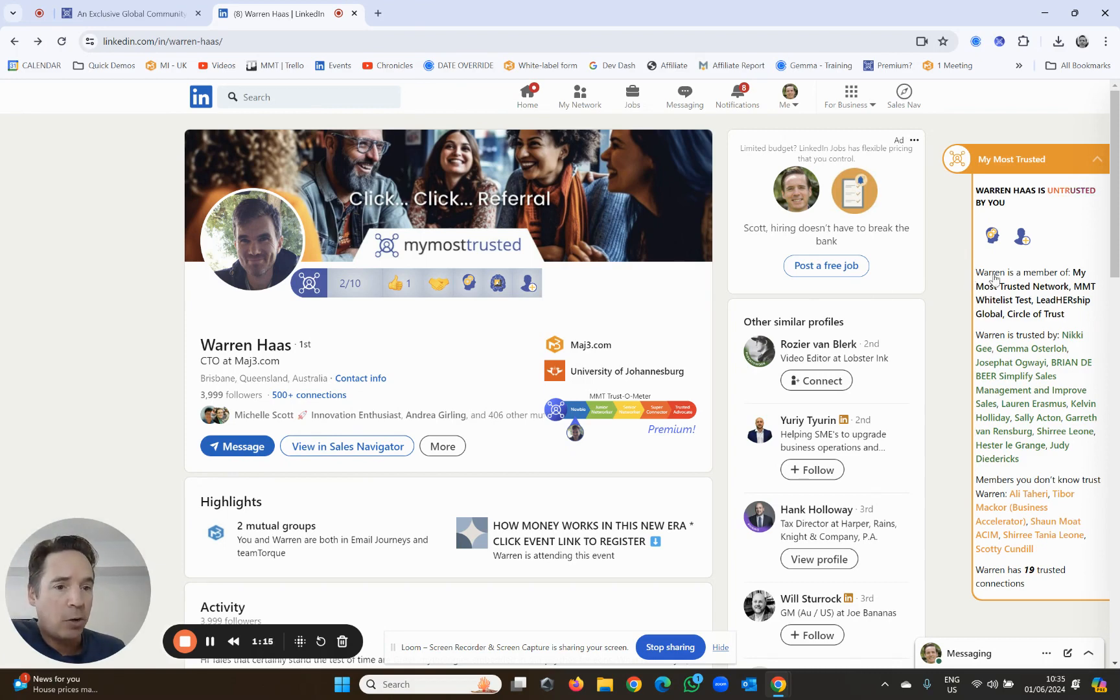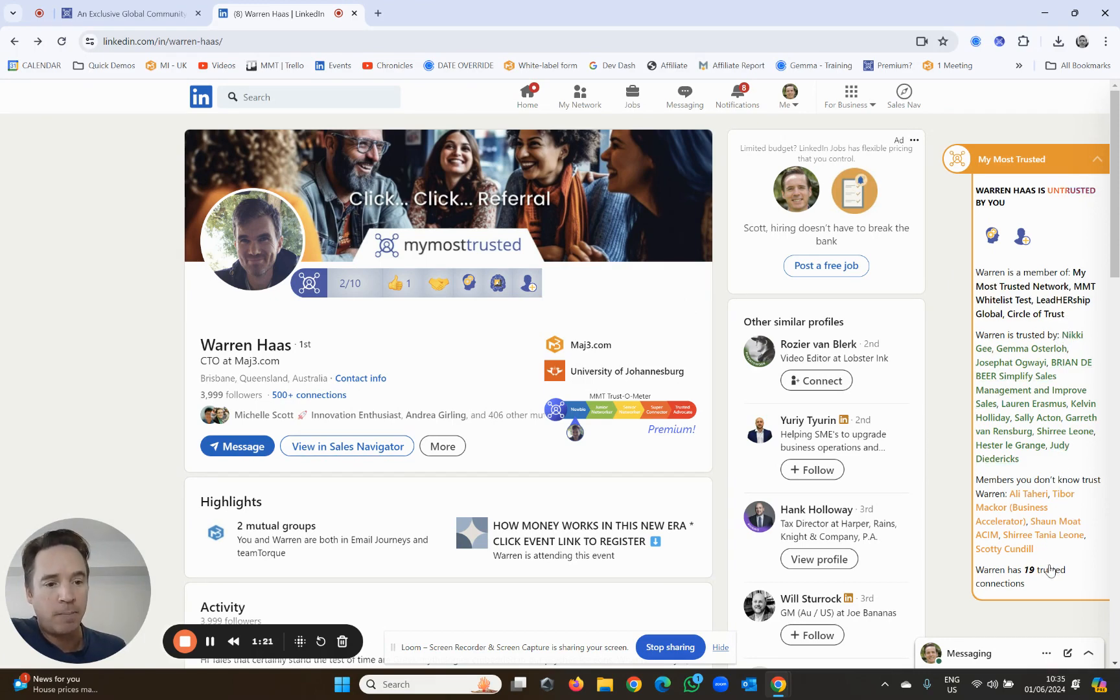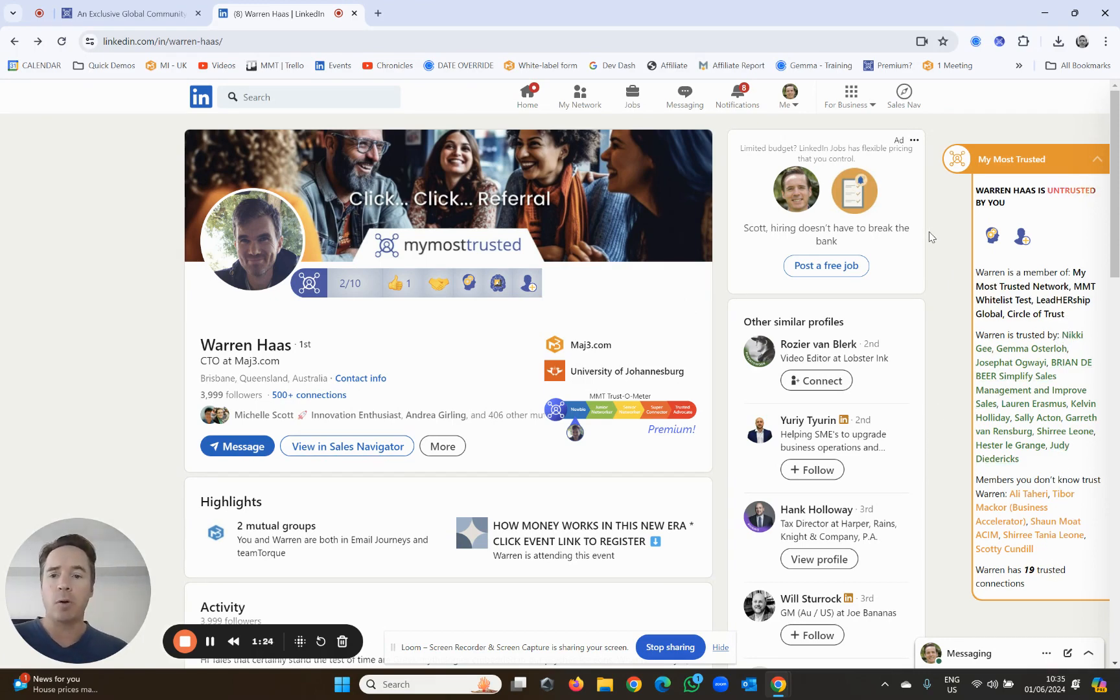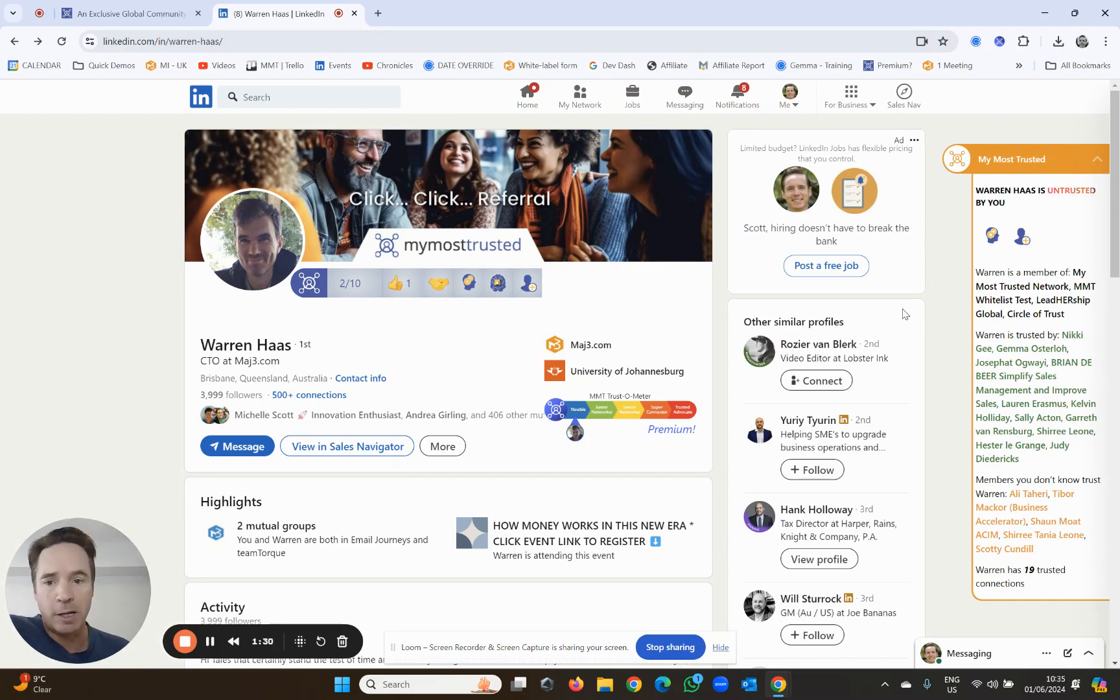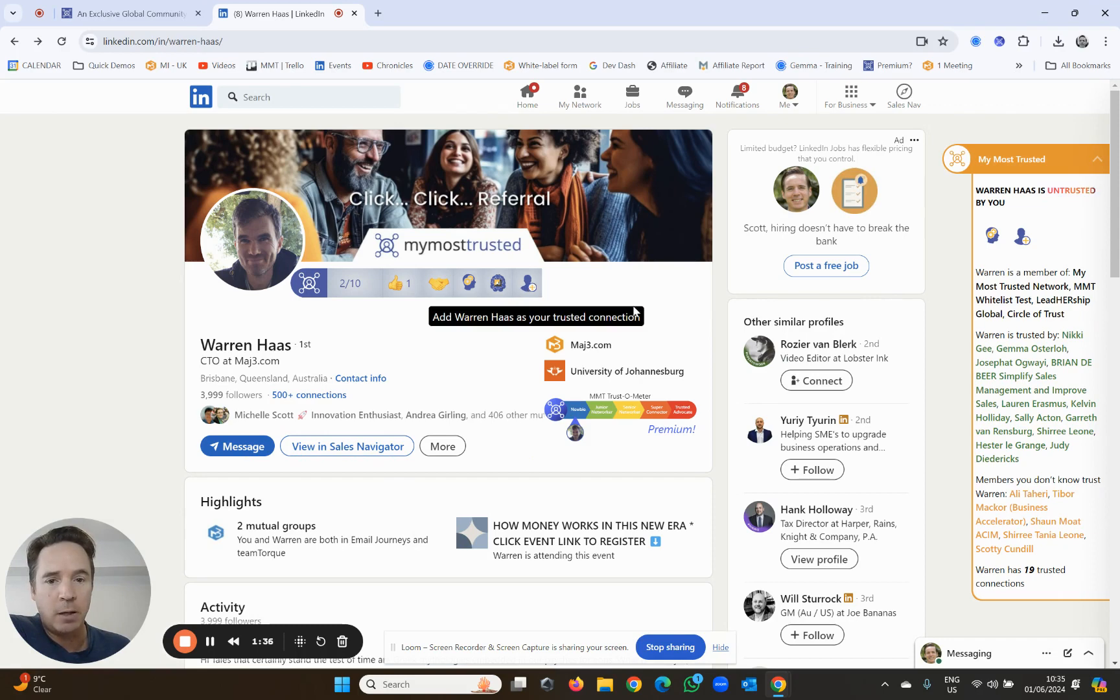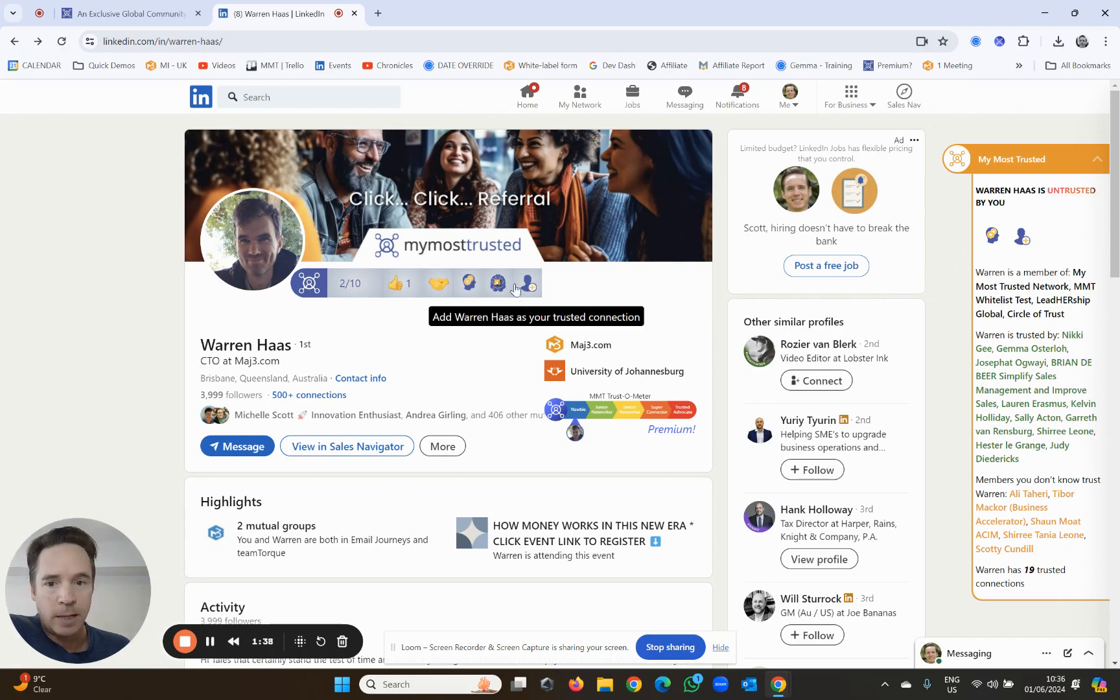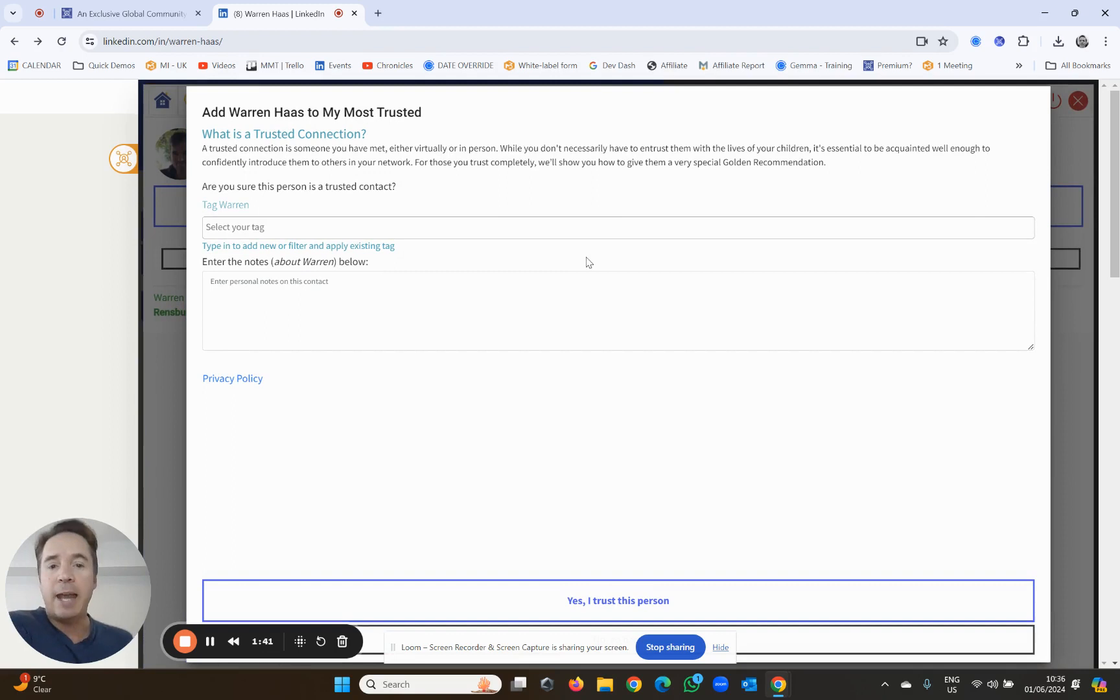You can see which networking groups Warren is a member of, you can see who else knows and trusts him, and it's a wonderful way that if I didn't know Warren, I can ask these people to give me an introduction instead of bugging him with a cold outreach message. So in this case, I do know Warren, so I simply use the little plus button which is over here or over here.